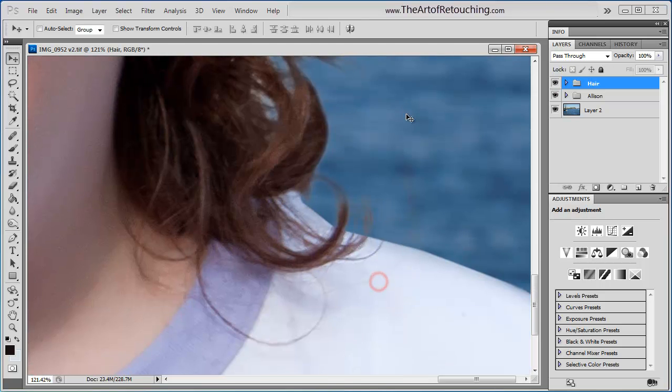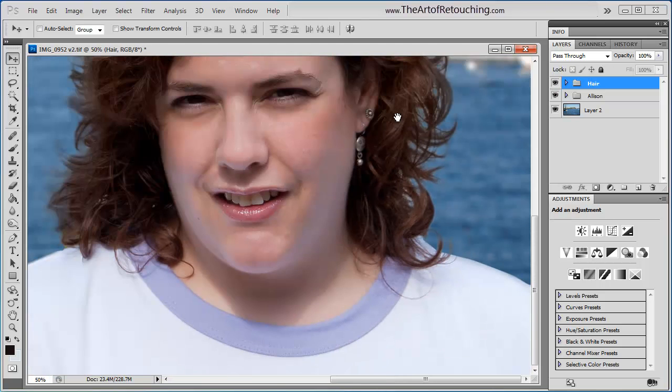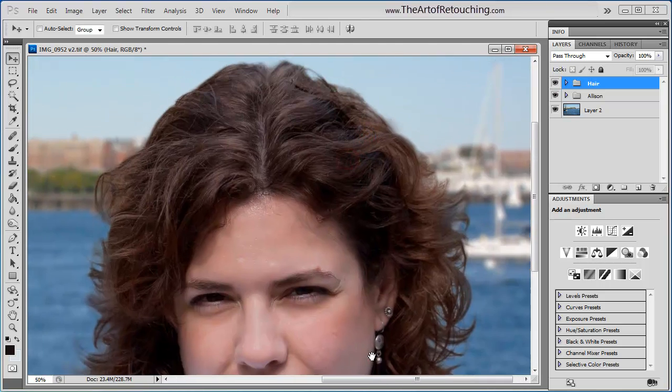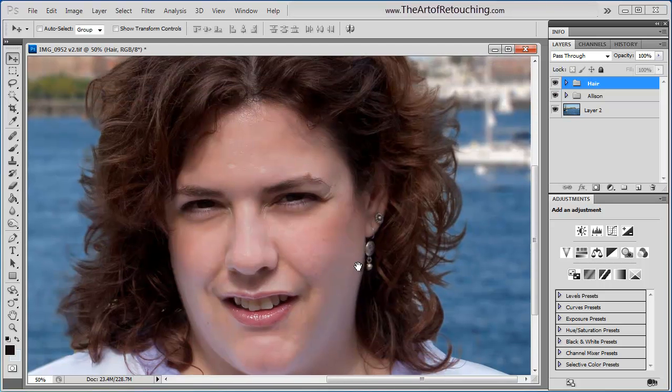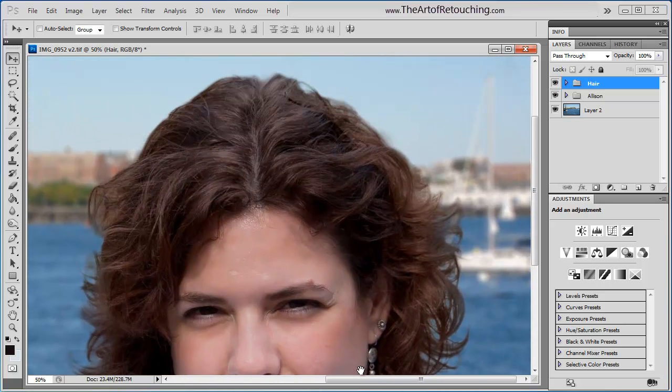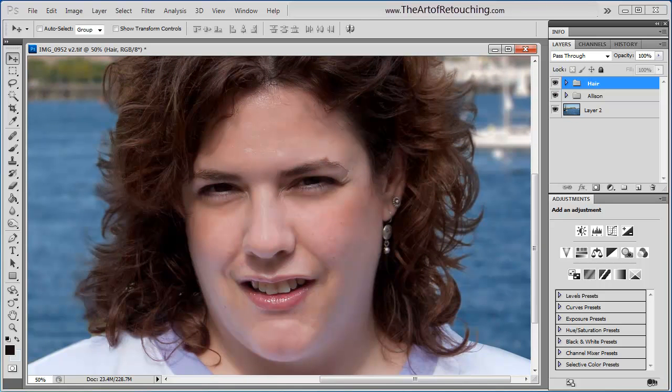If you found this video helpful, please go to www.theartofretouching.com where we have more videos, tips, and tricks to make you a better retoucher.